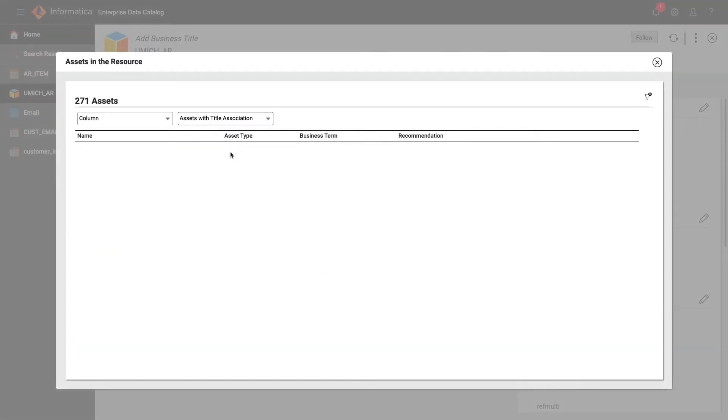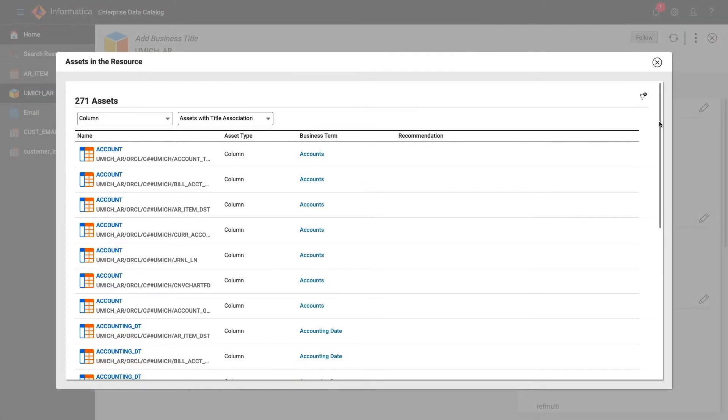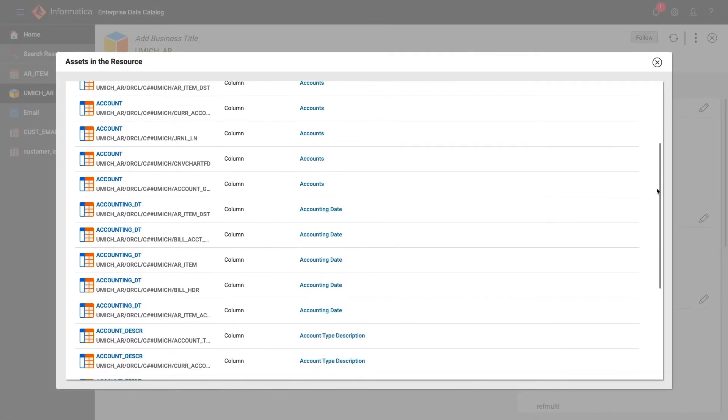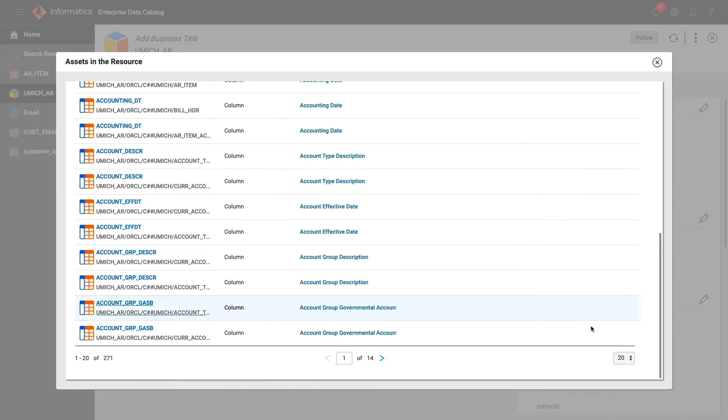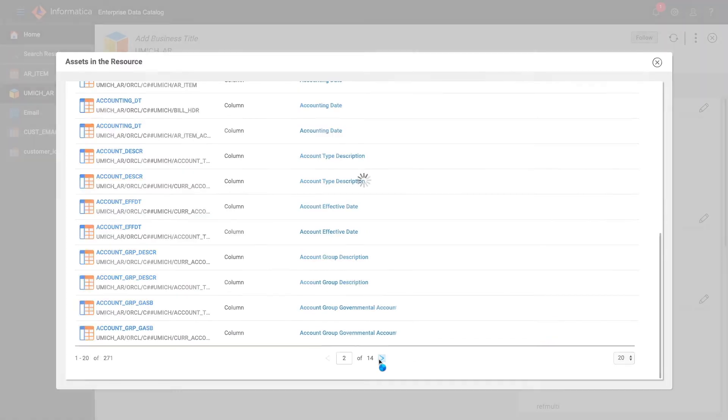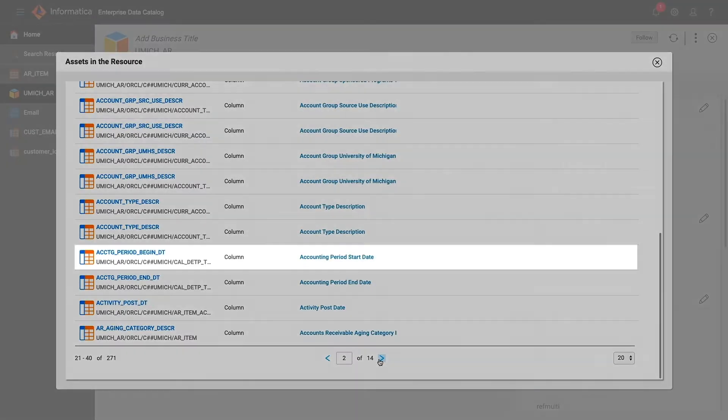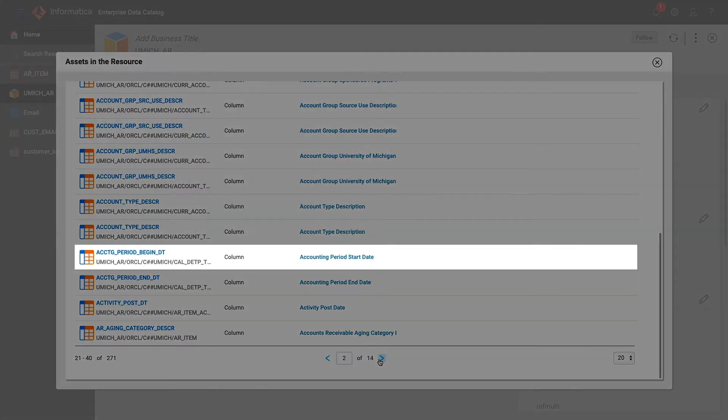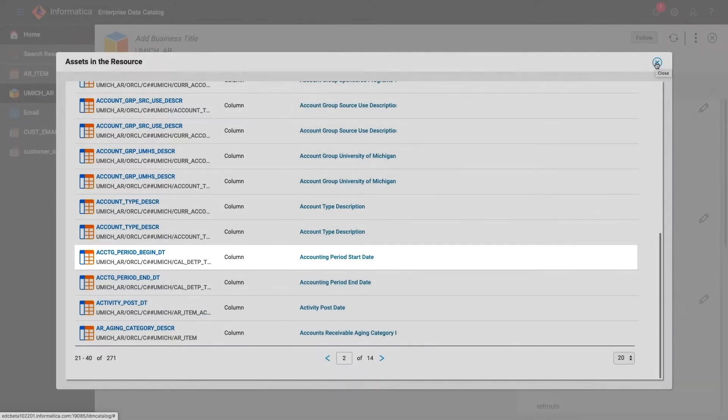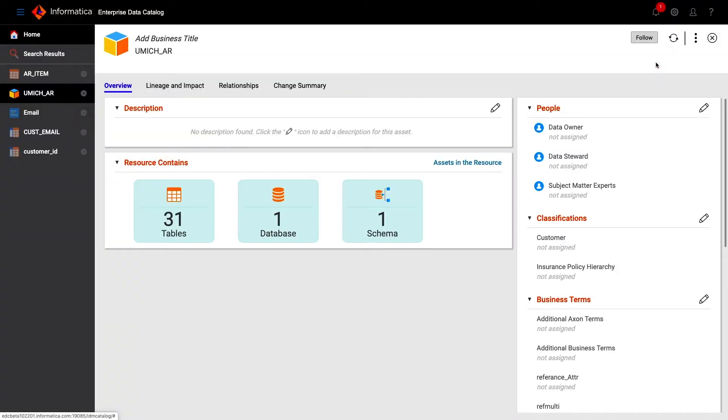Another intelligent inference can be seen here, where synonyms have been recognized. Account period begin date has been matched to account period start date. By looking at the names alone, we have done more than 50% of the business glossary associations automatically, with 99% accuracy.